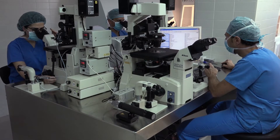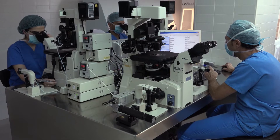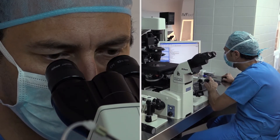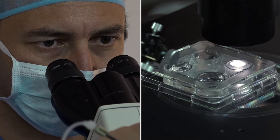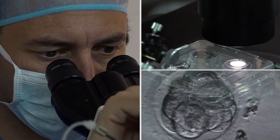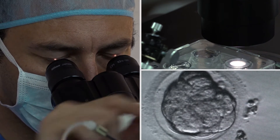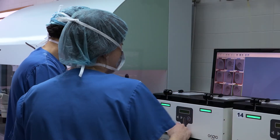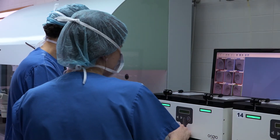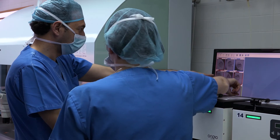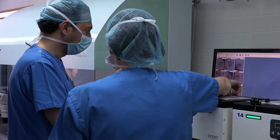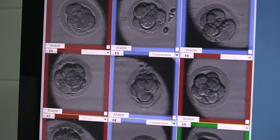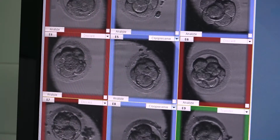The embryos in blastocyst stage, or in other words, embryos that have been developing for five or six days following fertilization, are the ones that achieve the highest percentage of pregnancies. They are classified according to quality based on their size or cavity expansion, also known as the blastocoil, and their morphology.